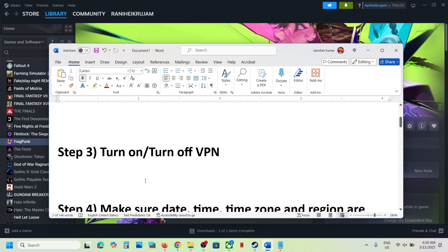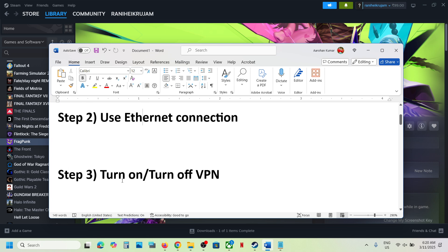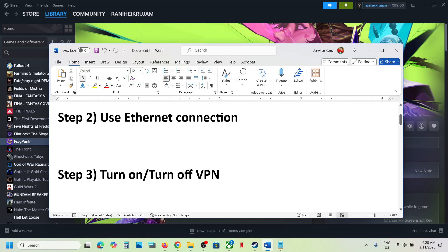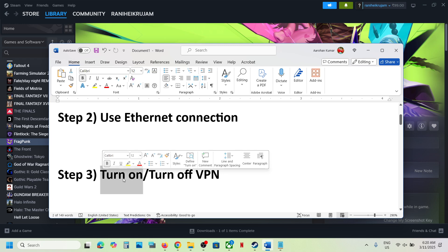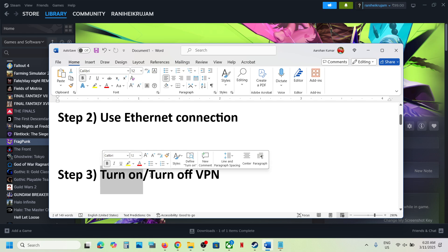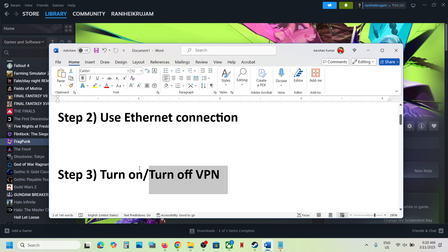The next step is to turn on or turn off VPN. For many users, using a VPN has worked. You can try this, but if you are already using a VPN and facing the problem, then turn off the VPN and check.